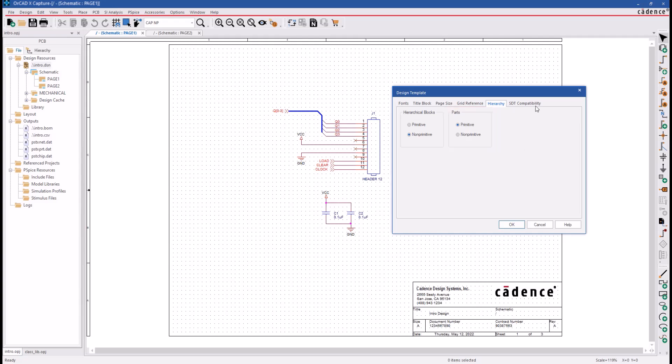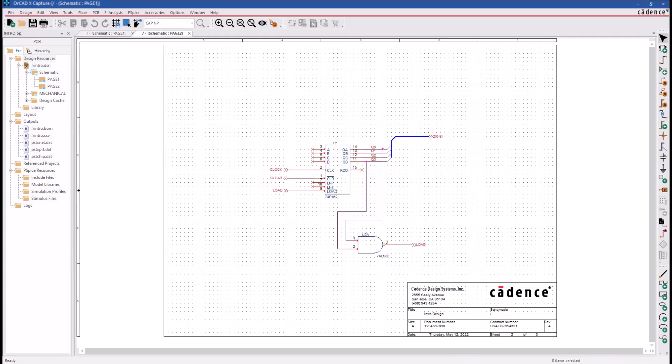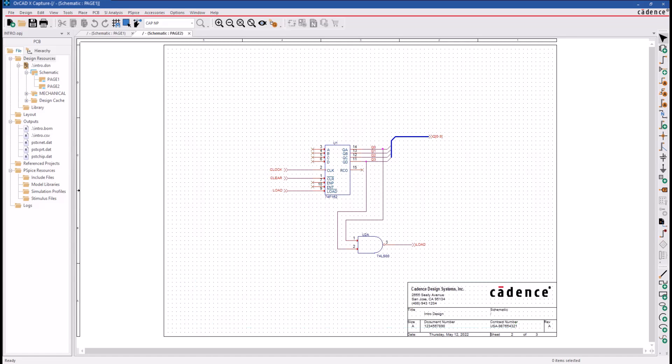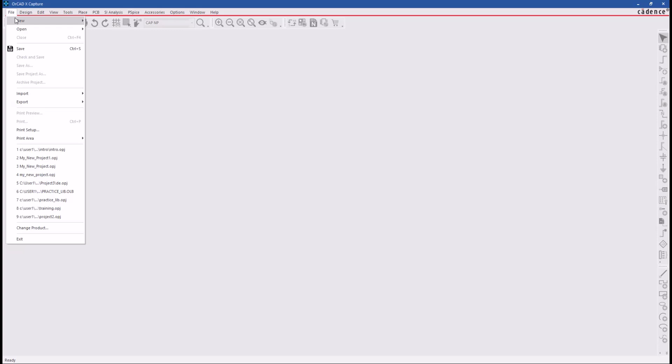The last tab is STD compatibility and is only applied if you ever need to save your Capture schematic for use with older pre-Windows or DOS versions of the tool. All of the changes that have been made to the design template settings are saved in the Capture.ini file and are waiting to be applied to a brand new design or project, so you need to close the current project and create a brand new project.